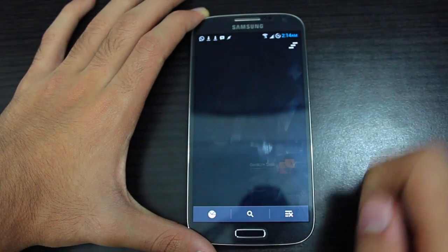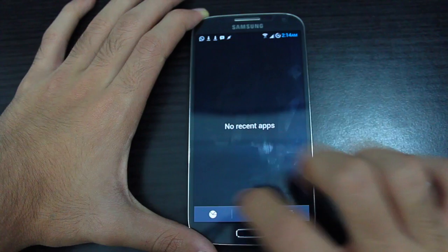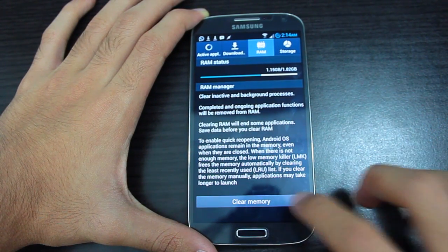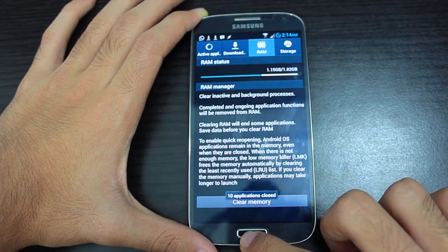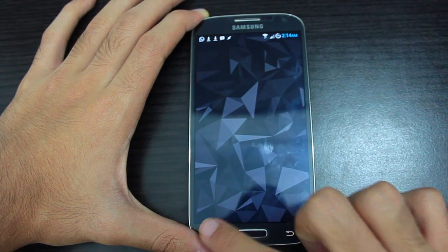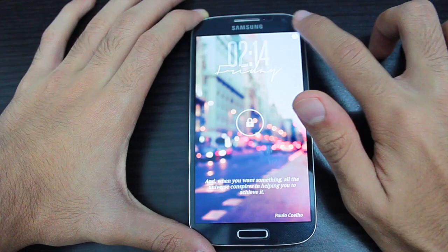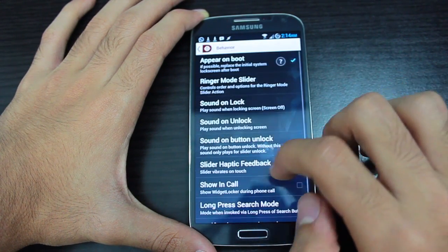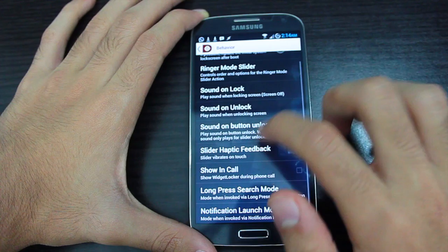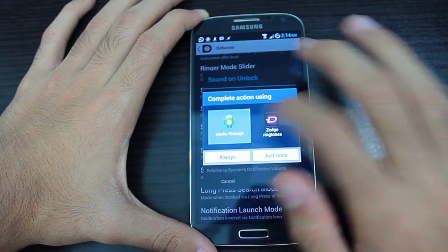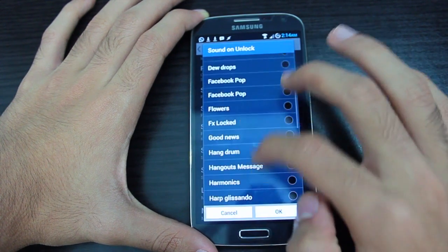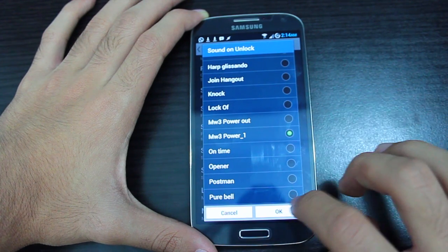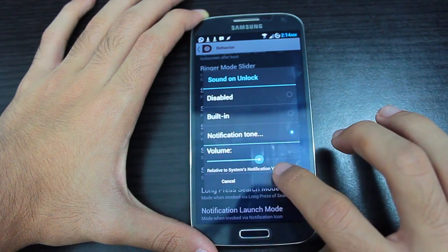After clearing RAM, go back and relaunch Widget Locker lock screen. Go to Settings, then Behavior, then Sound on Unlock, and select Notification Tone. Now both sounds should appear.